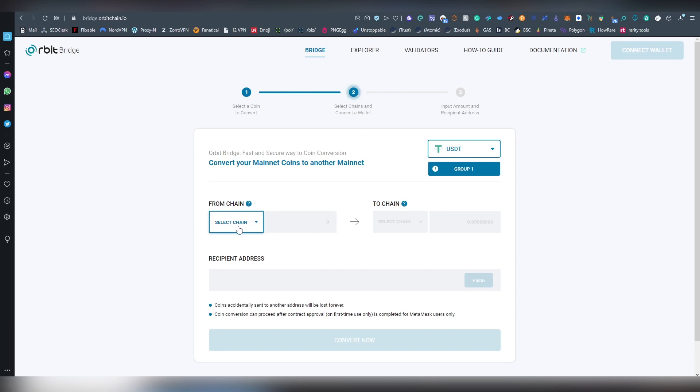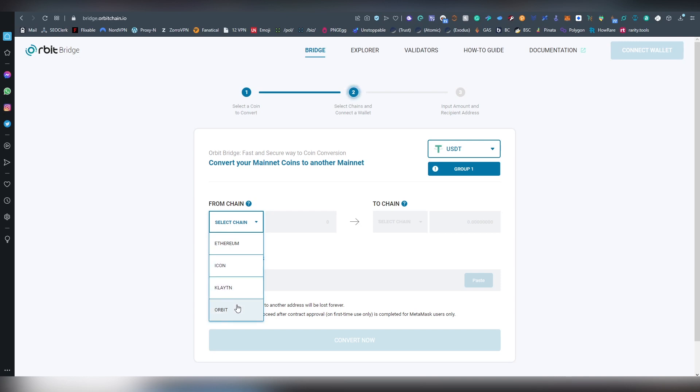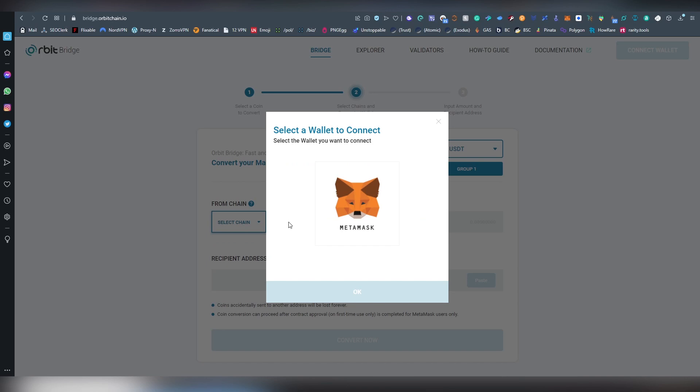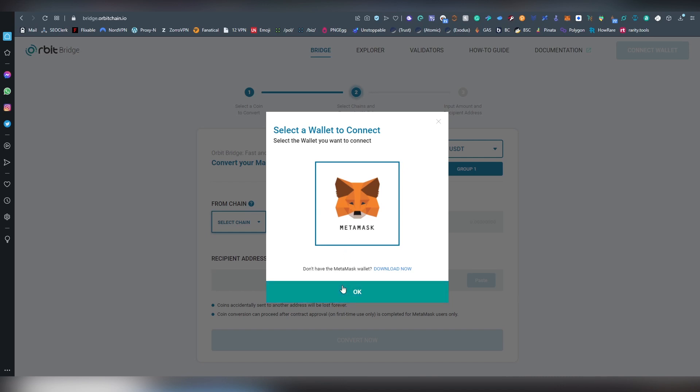Then you get to choose the chain from which you are transferring the USDT from. And for USDT, there are four options. We have Ethereum, we have ICON, Klaytn, and Orbit. Let's say we are going to be choosing Ethereum. Now, it gives you the option for what wallet you are going to be connecting with. We are going to be choosing MetaMask. There are obviously multiple more, depending on what chain you are going to be using. So, clicking OK.